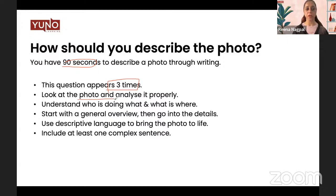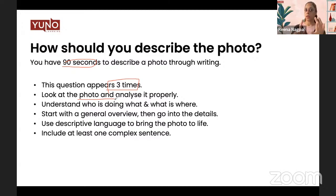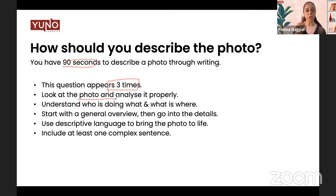To start, look at the photo and analyze it properly. When I say properly, I don't mean spend a lot of time on it, because time is your biggest enemy. The first thing is to look at the picture and get a general impression: is this a beach, a marketplace, a classroom, or a bedroom? That is the first impression you have to take. At a glance, what do you get from the picture? After that, start diving deep — look at people, places, and things that are there.